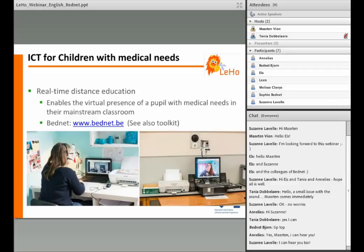Now, the software of Bednet — this is a screenshot of it from the perspective of the ill student. You can see the controls for the camera. There is also a help button to get connected with the help desk when there is a technical problem. And there is also a button to draw the attention of the teacher and the class when the ill student has a question or wants to give an answer. There are also buttons for the use of the printer, allowing the ill student to send scanned documents to the class.